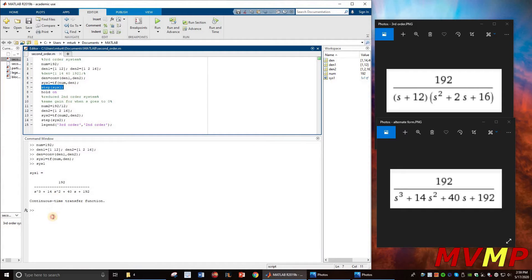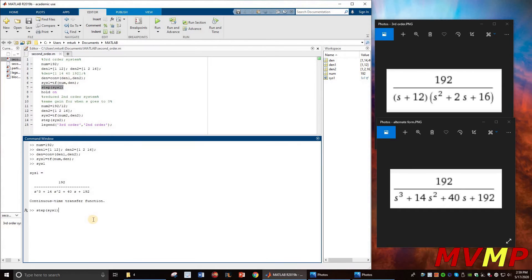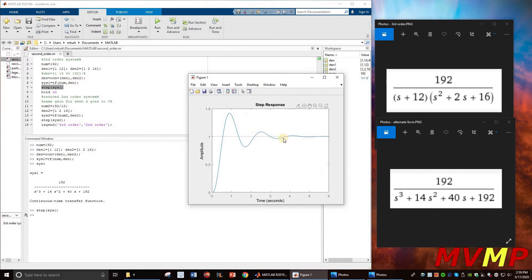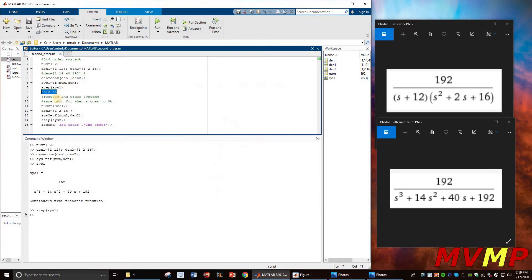Then what we do is take the step of that. As you can see, this is the step, and then we hold on to it.